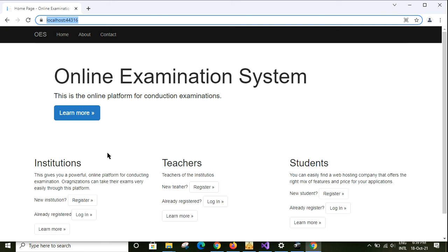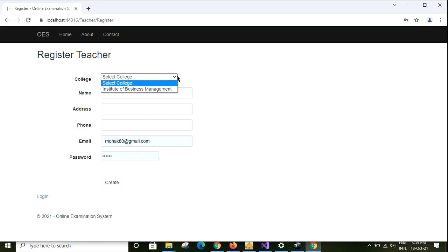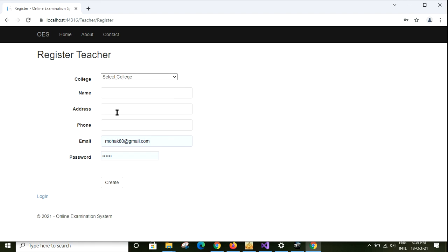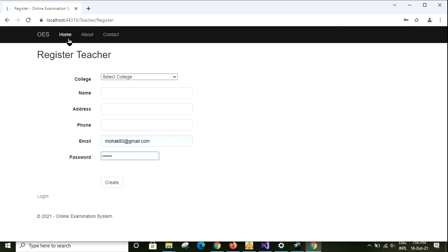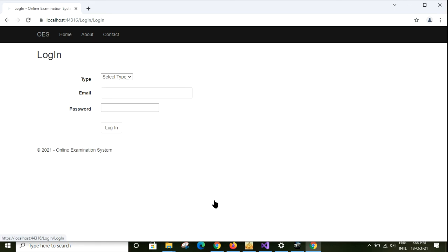I already have one institution registered and approved by the site admin. Now I am going to the teacher part. Let's click on the register button for teacher. Here for registering teachers you have to fill up these details. You have to select the college, the one that I have listed here. Finally give your email, password, then click on the create button. I already have created one, so I will directly log into the system.